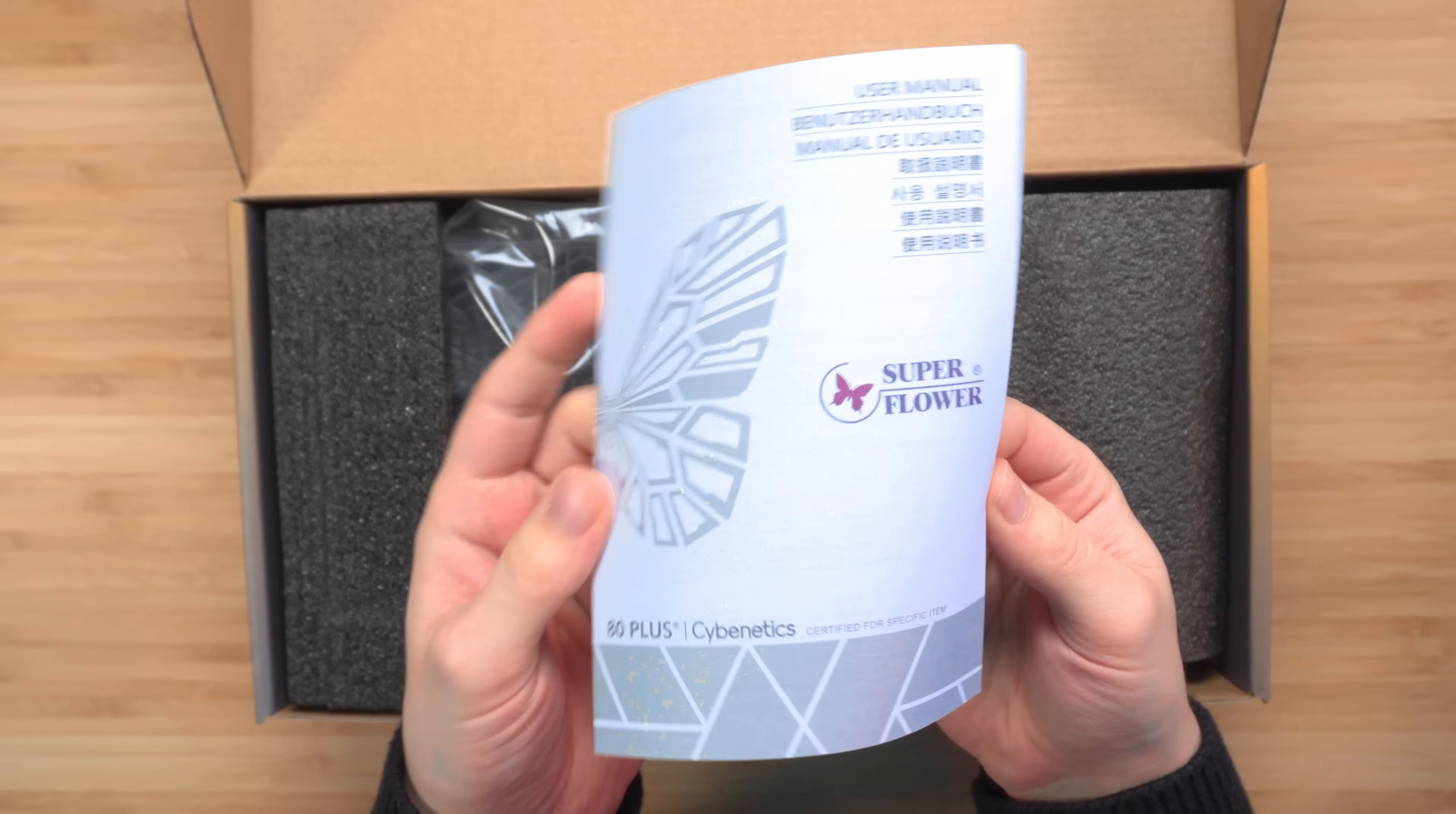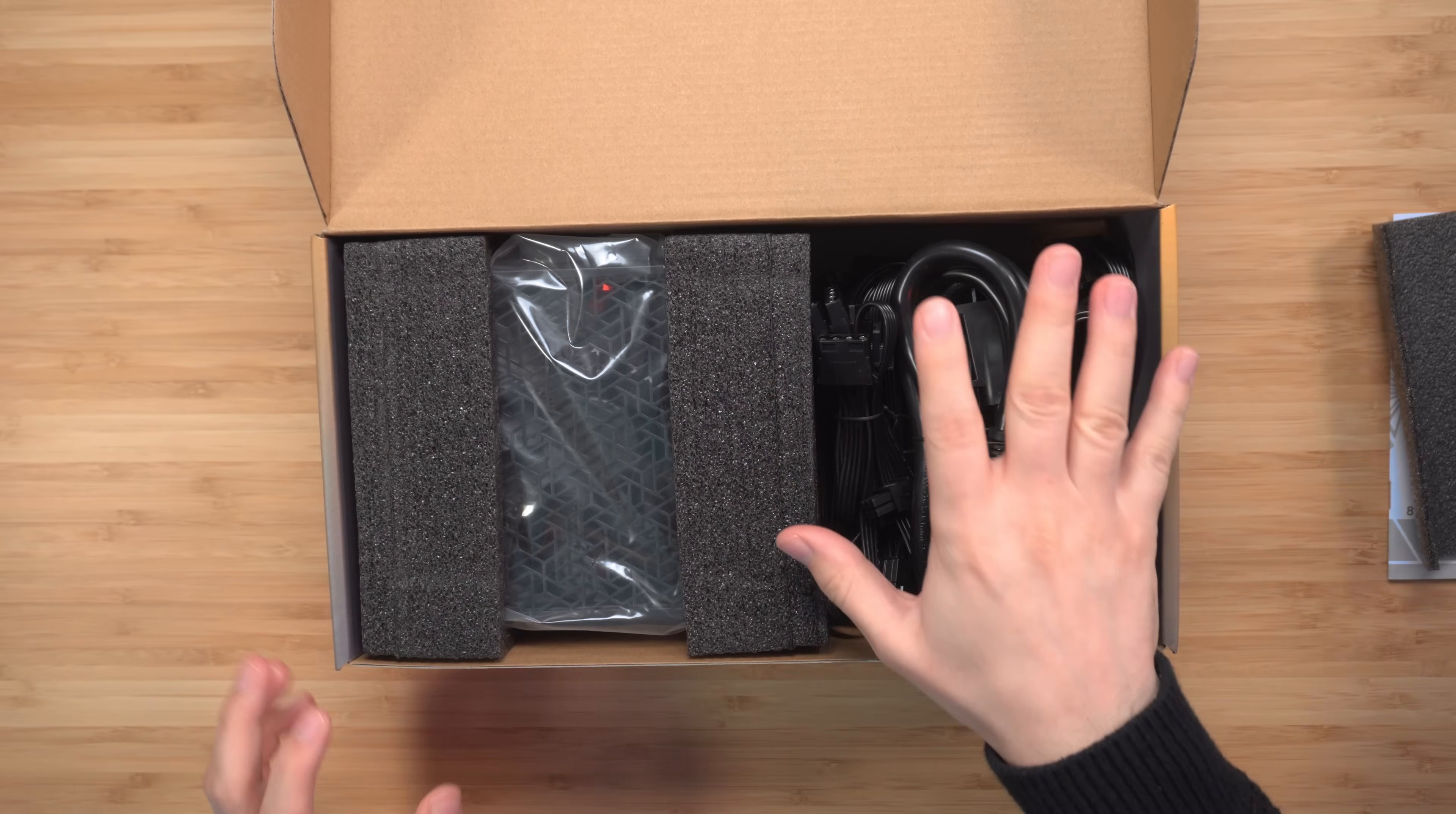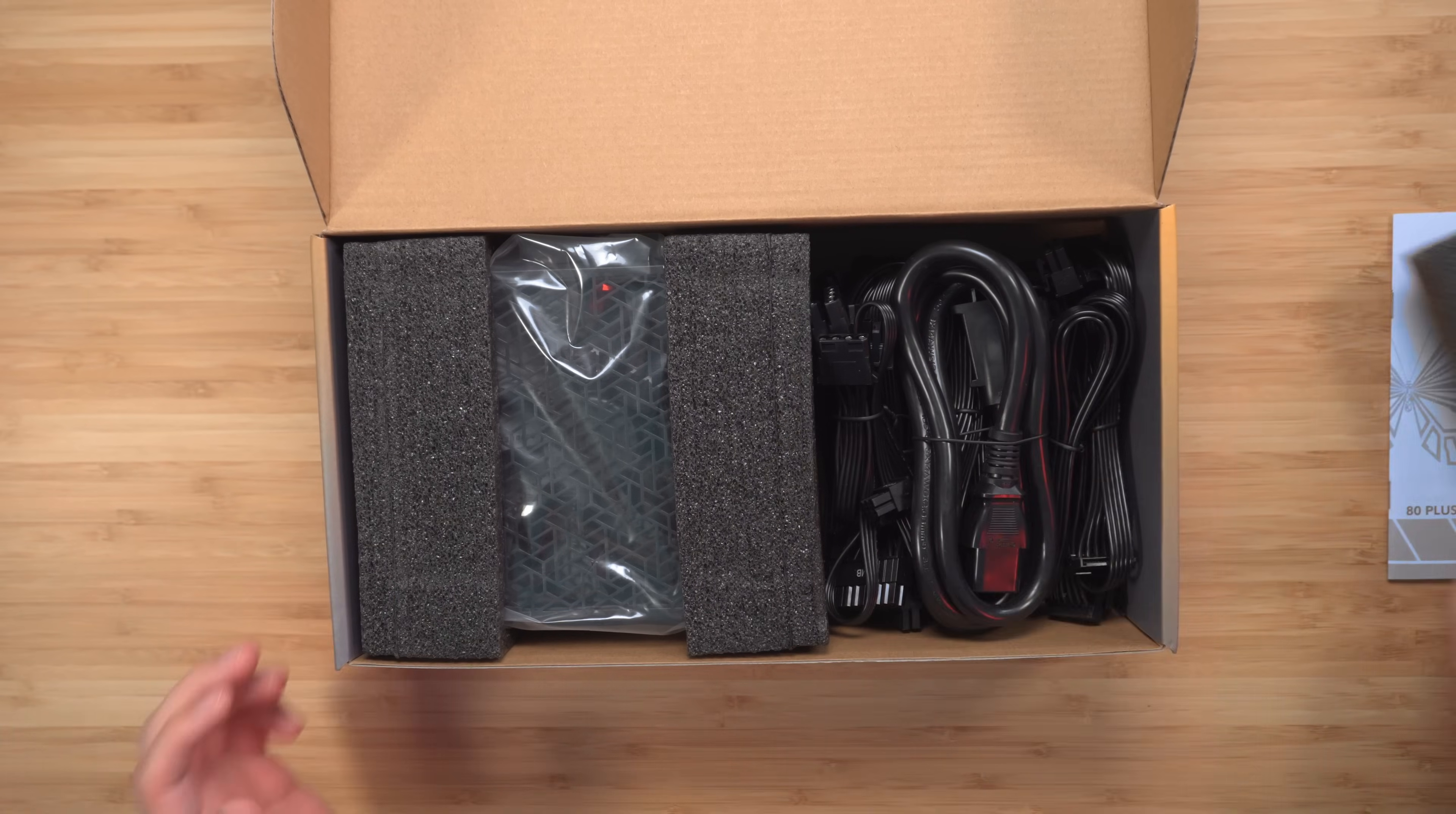First thing we see here is the manual, and looks like it's a colored manual which is nice. Here on the right side we have all the cables. Let's just go ahead and take a look at the cables that we get first.